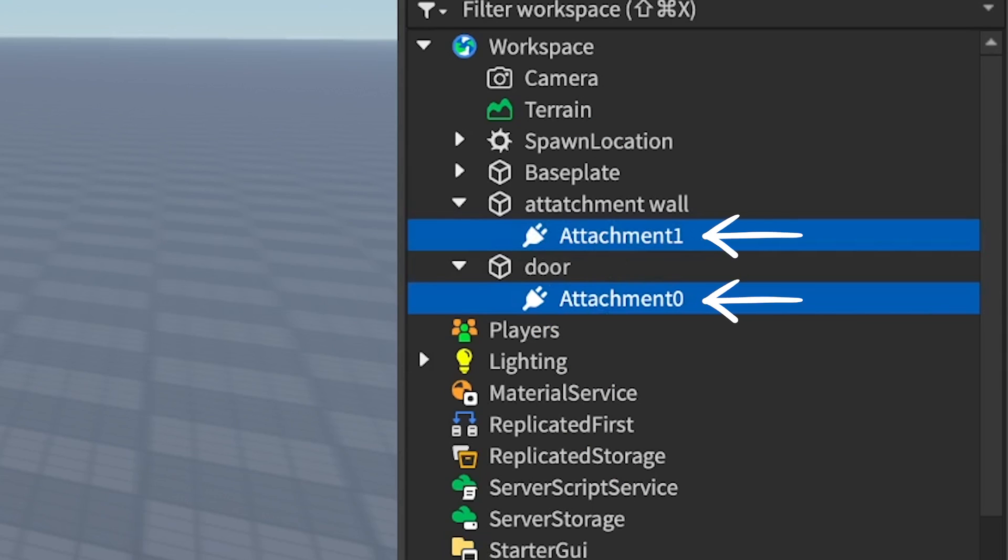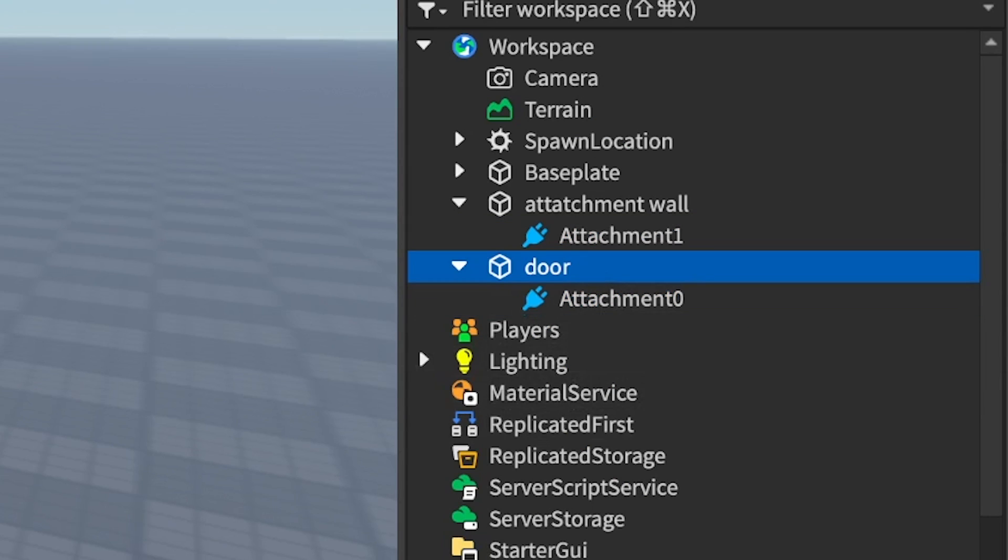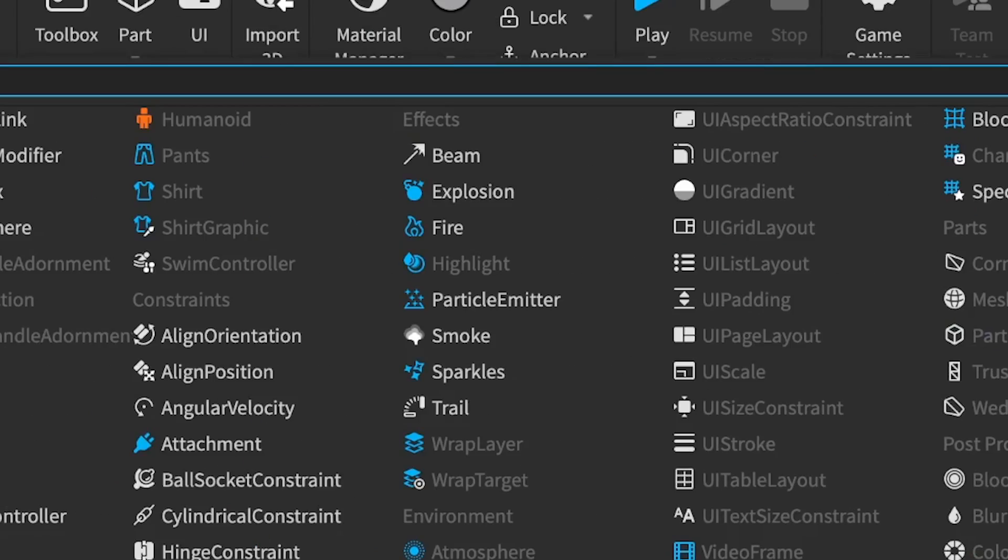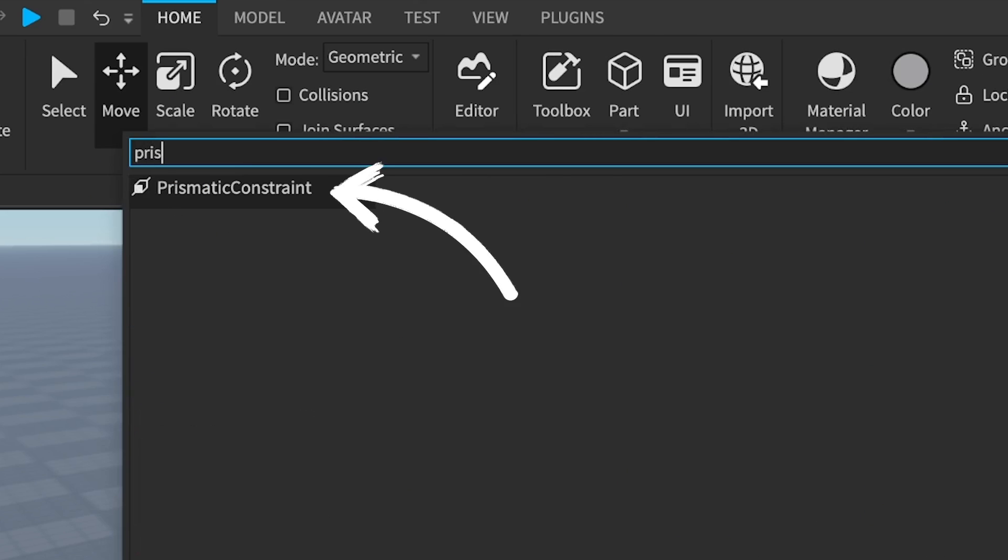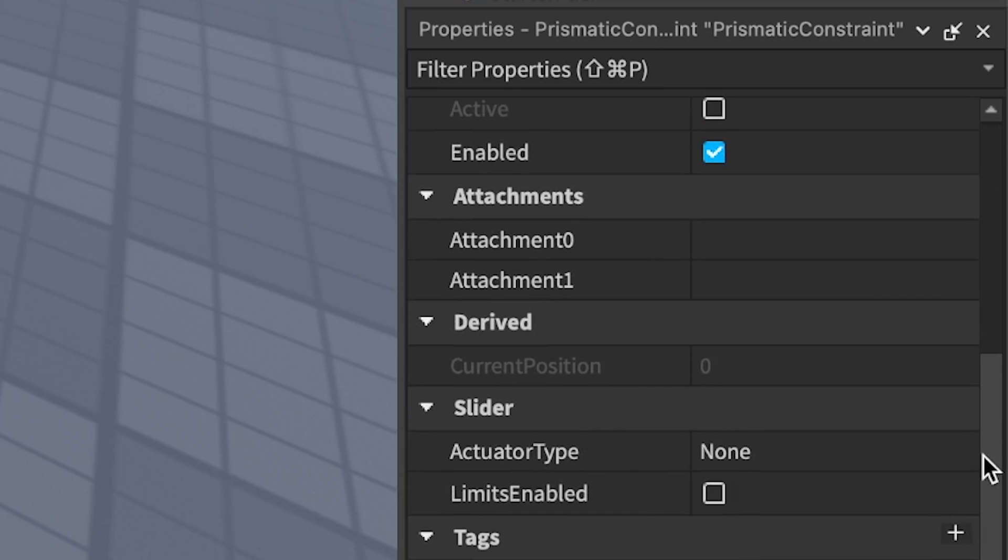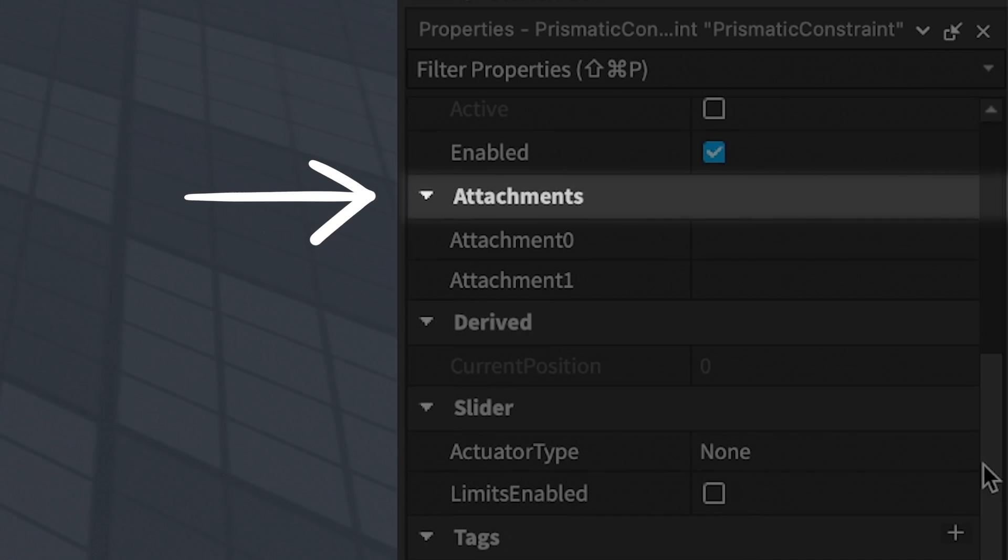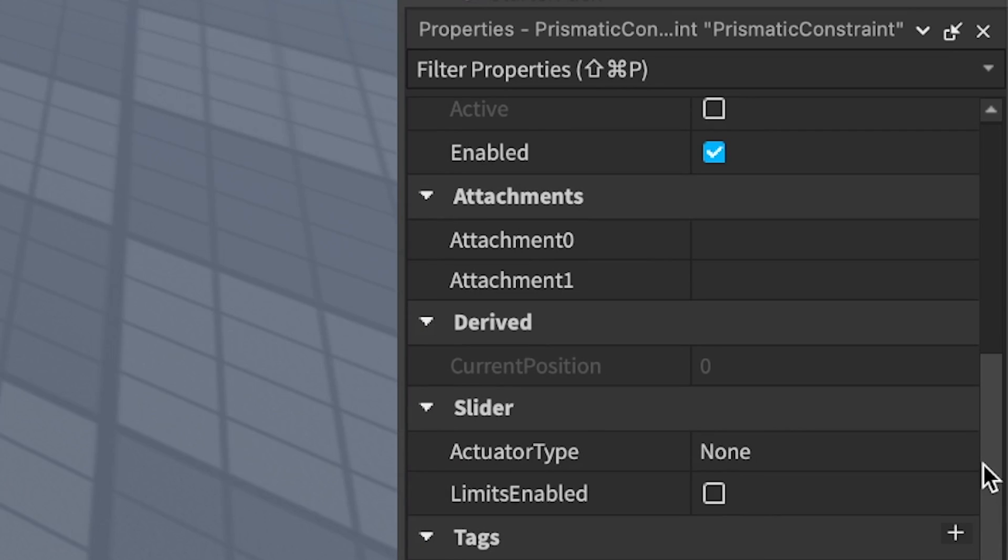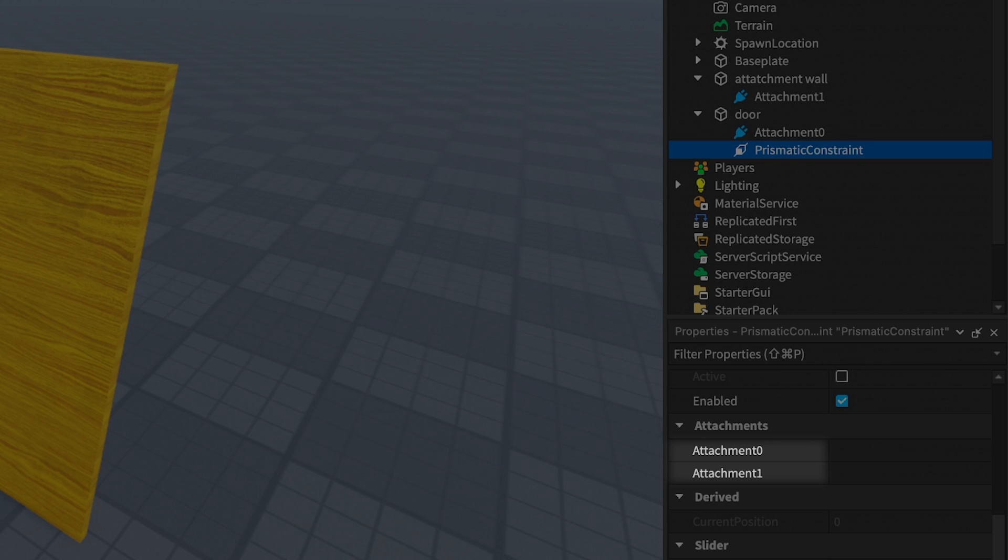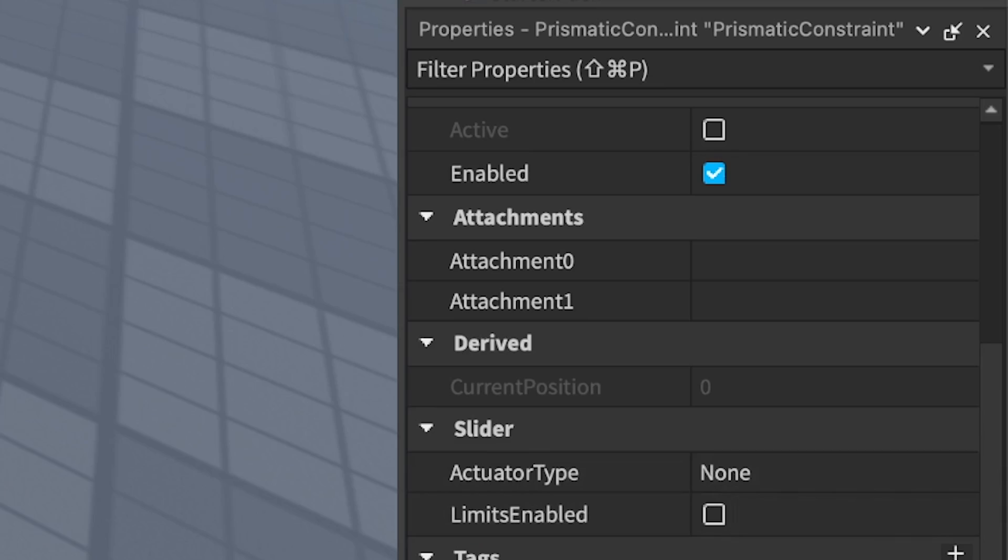With both attachments attached to their respective parts, it's time for the constraint. Under the object you want to move, so in this case the door, click the plus button and search for prismatic constraint. With it selected in its properties panel, scroll until you find the attachment section. By default, prismatic constraints take two attachment parameters, attachment 0 and attachment 1. These parameters aren't referring to the attachments you made and renamed. Right now, they're empty and need to be linked.